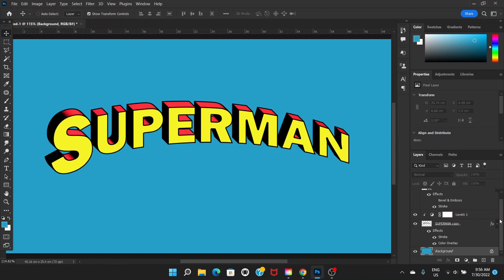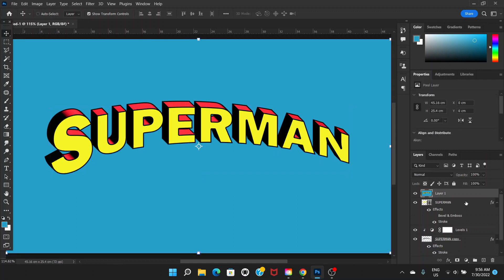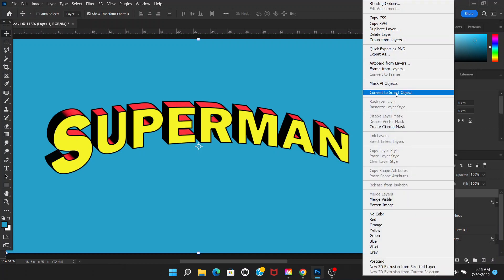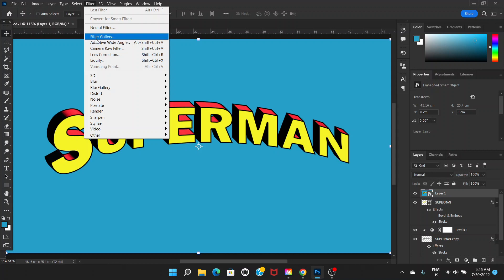We can do more though. Go to the top layer and press Ctrl+Alt+Shift+E — this creates a new layer with all layers merged together. After the new layer is created, right-click and Convert to Smart Object. Then go to Filter > Filter Gallery.